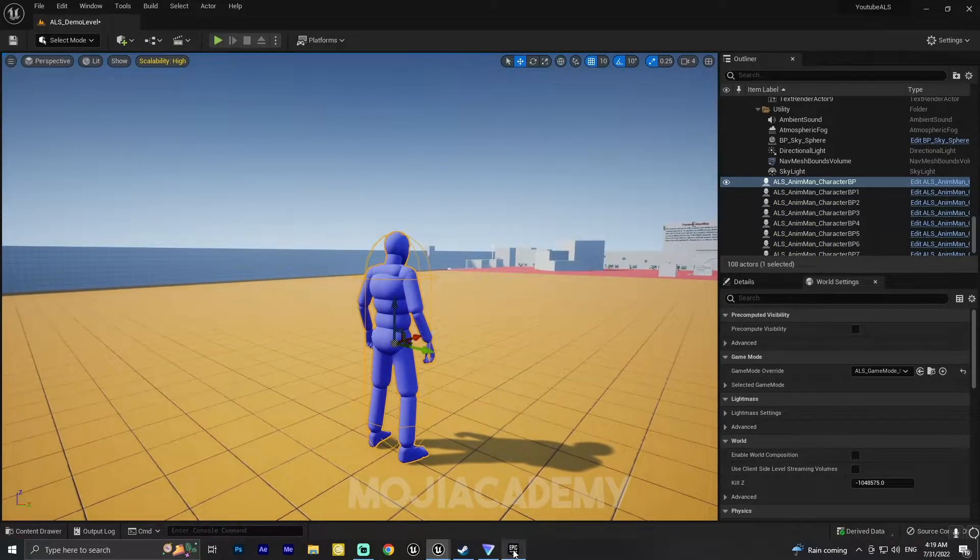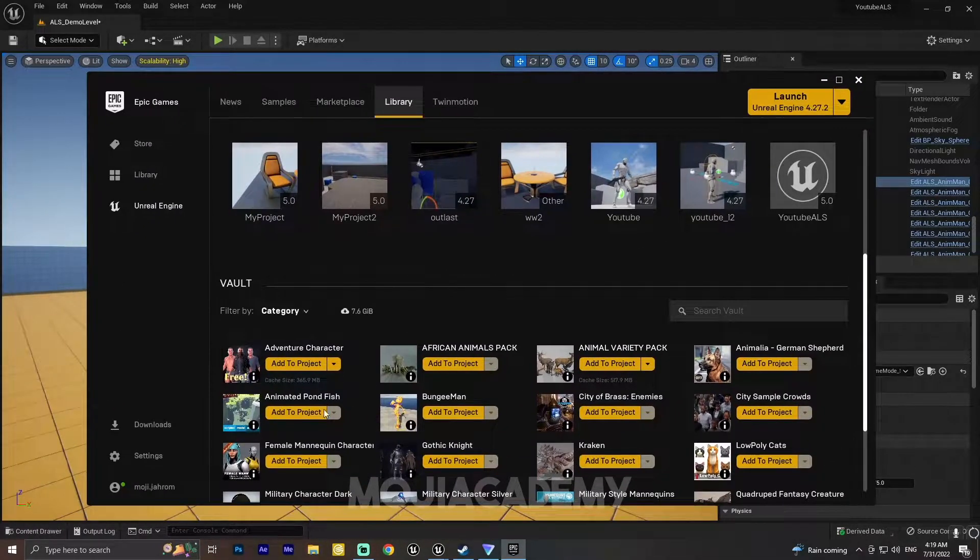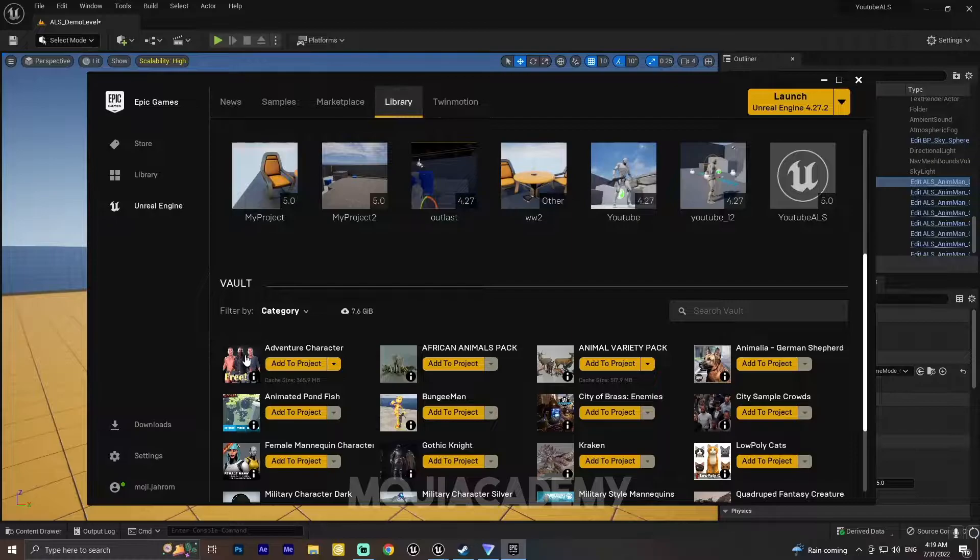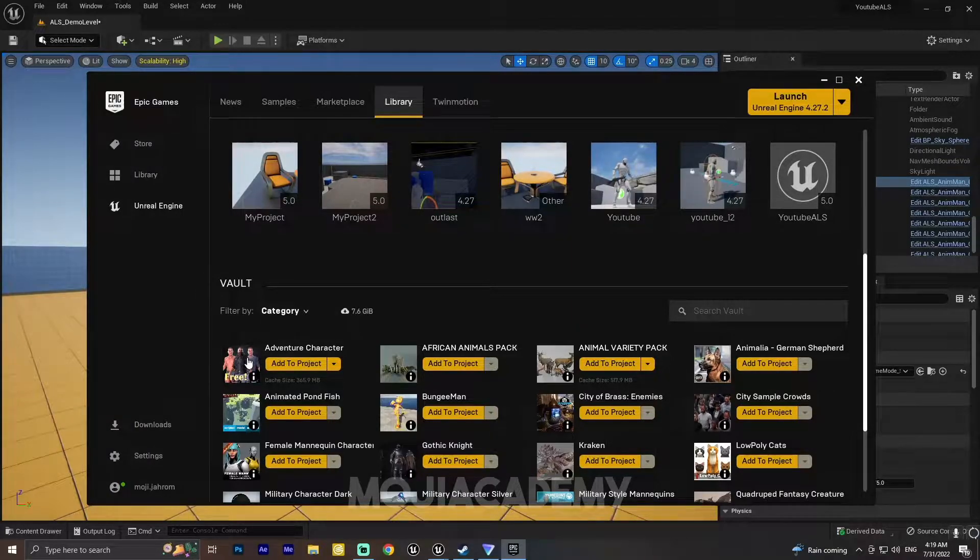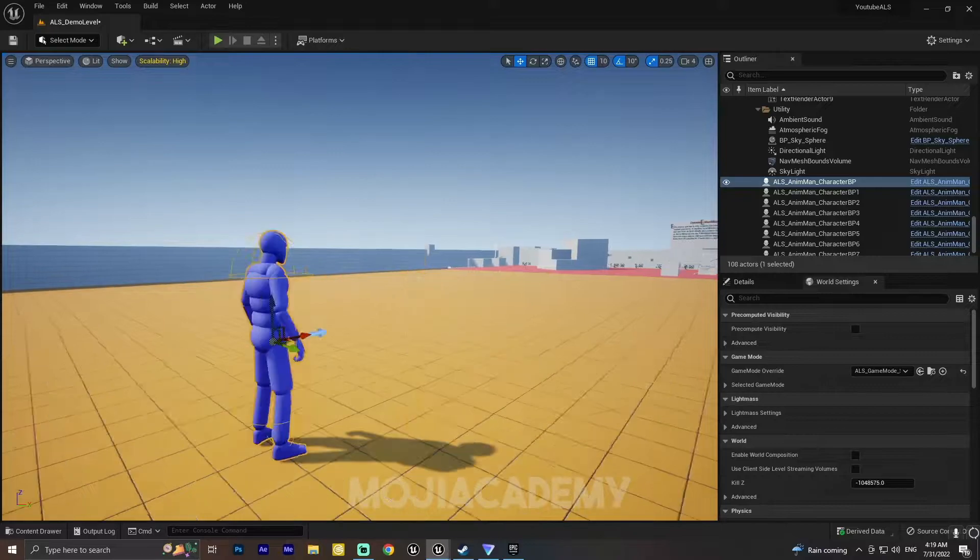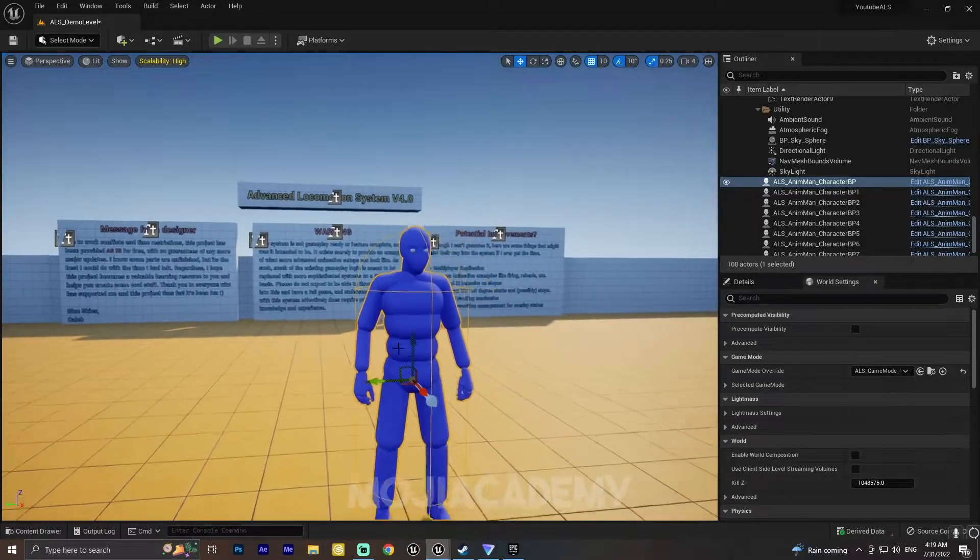I've added this full character which is completely free in the Unreal Engine marketplace. I'll leave a link in the description down below so you can find it. So how can we change this mesh?